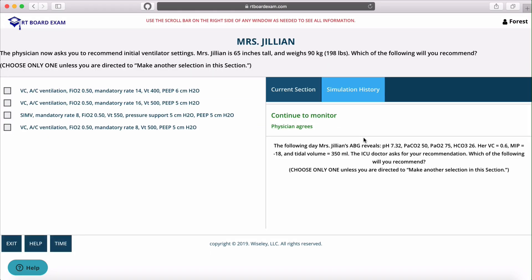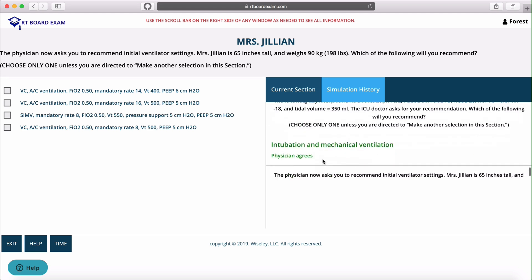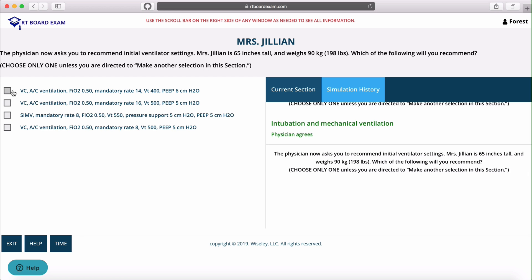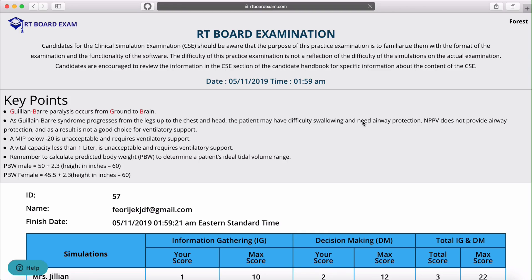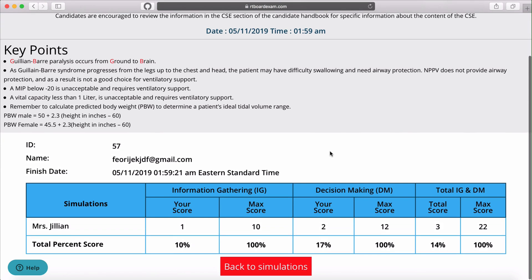We'll continue moving through the simulation. This appears to be the last question, so whether you get it correct or incorrect it's the final opportunity to make a selection. We'll select and hit okay, and then it takes us to the score report, which shows the information-gathering score, the decision-making score, and the total. It also shows key points reviewing that particular simulation and indicates where you may or may not have gone wrong.